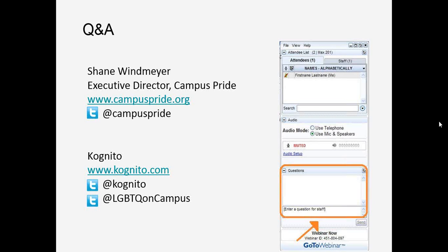We are unfortunately out of time for today's webinar. The questions panel will remain open for a few more minutes and unanswered questions will be shared with Shane. A copy of these slides and the recording will be sent to all attendees. We'll also be holding another session of this webinar next week on Wednesday at 1 p.m. — registration information will be included in the follow-up email. Thank you so much, Shane and Campus Pride, and thank you to all the colleges and universities who joined us today.